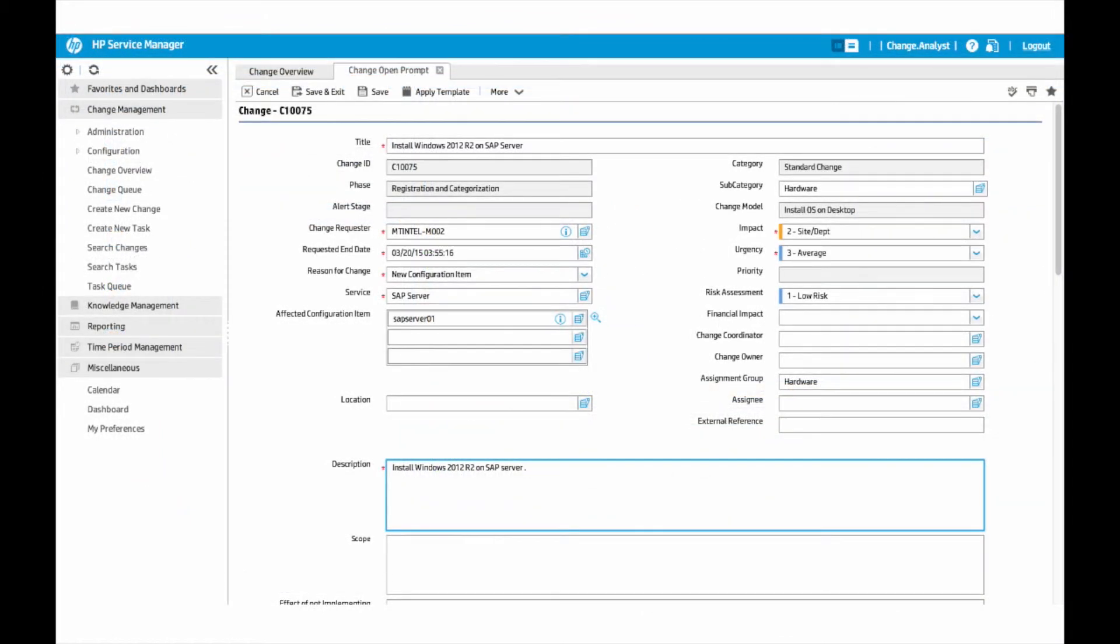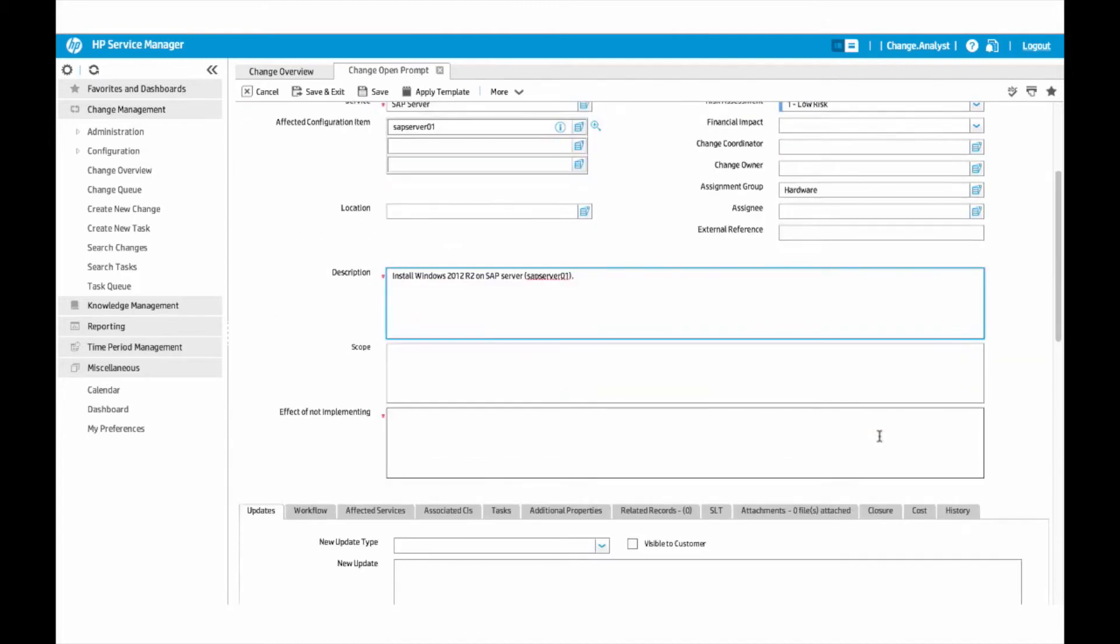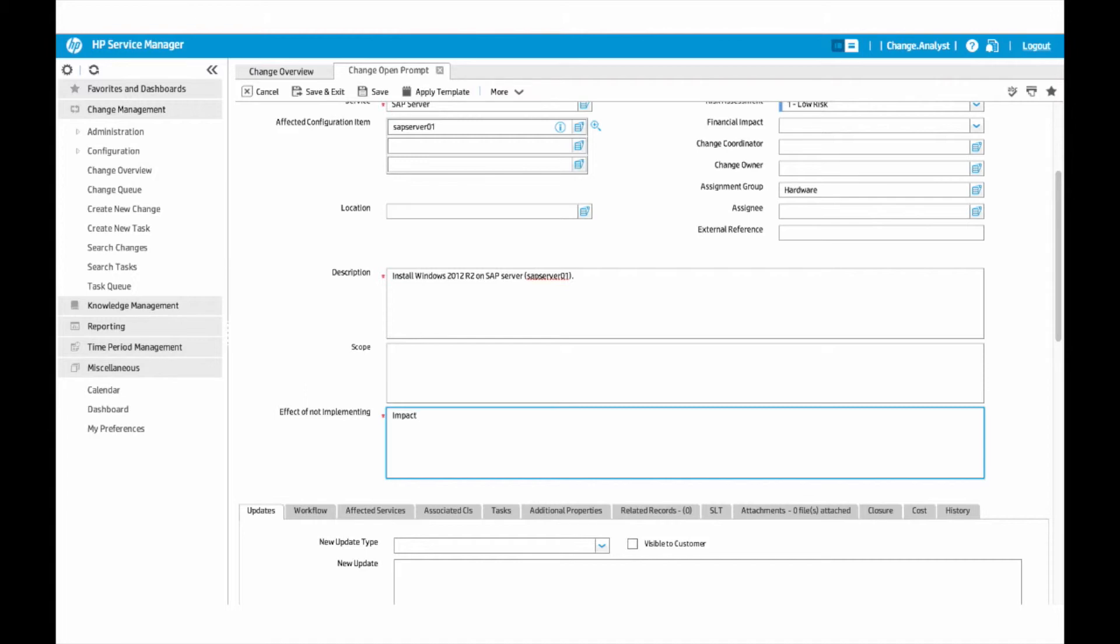To deploy this server to the environment, the change analyst logs into Service Manager and submits a standard RFC to install Windows 2012 R2 on this server. He then proceeds with the RFC through the implementation phase.